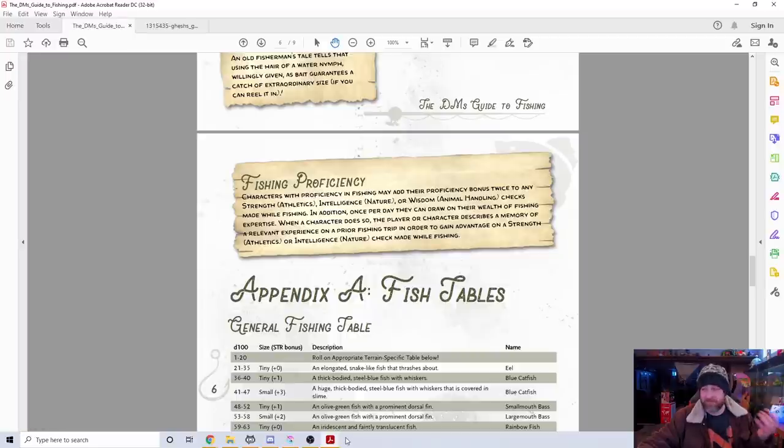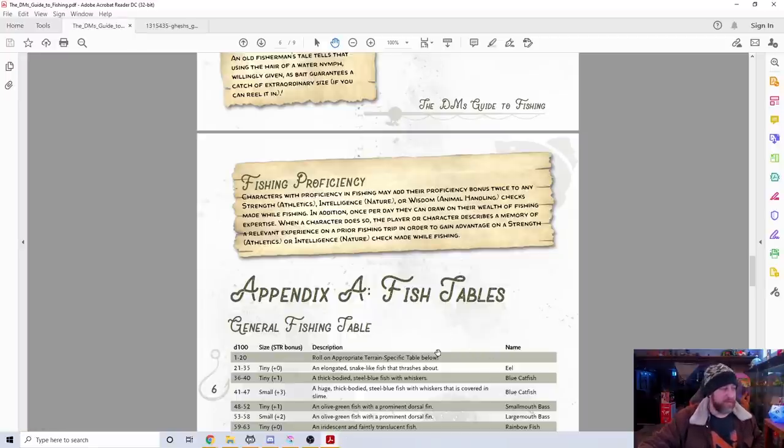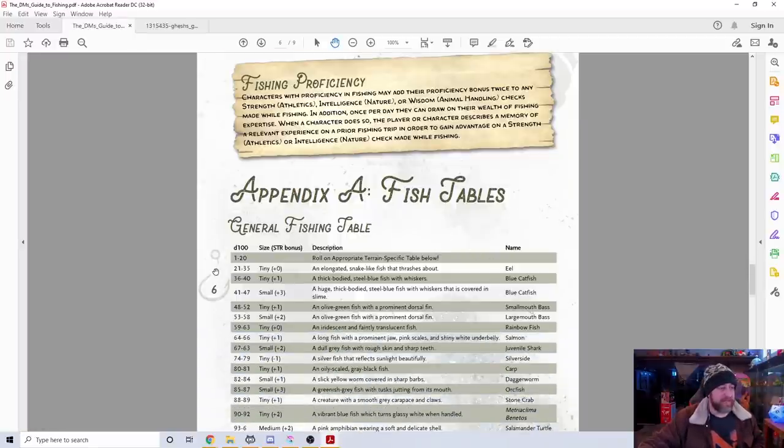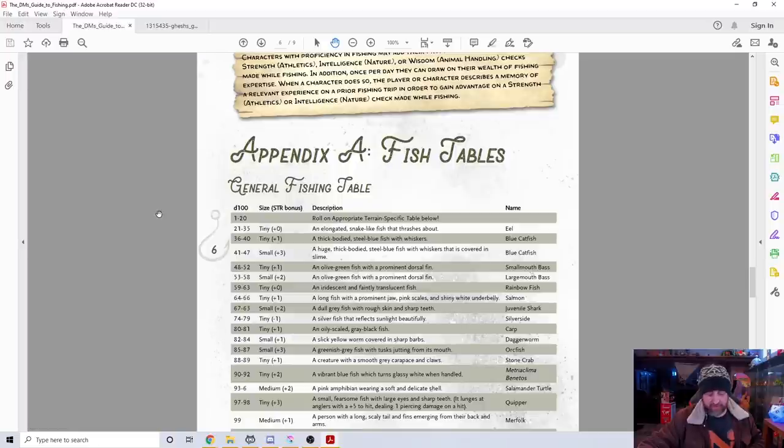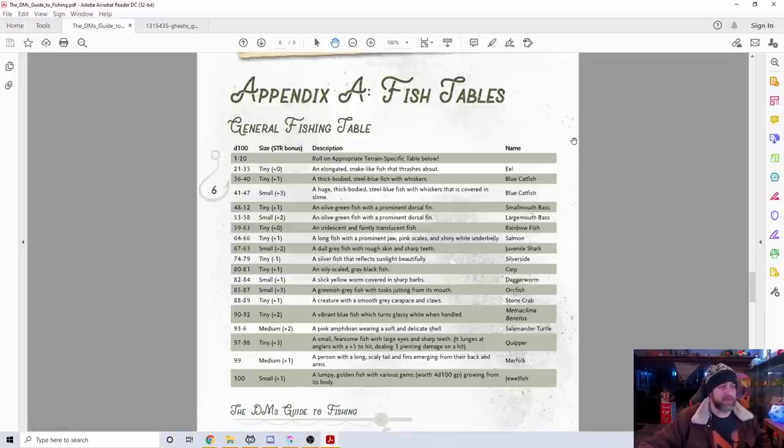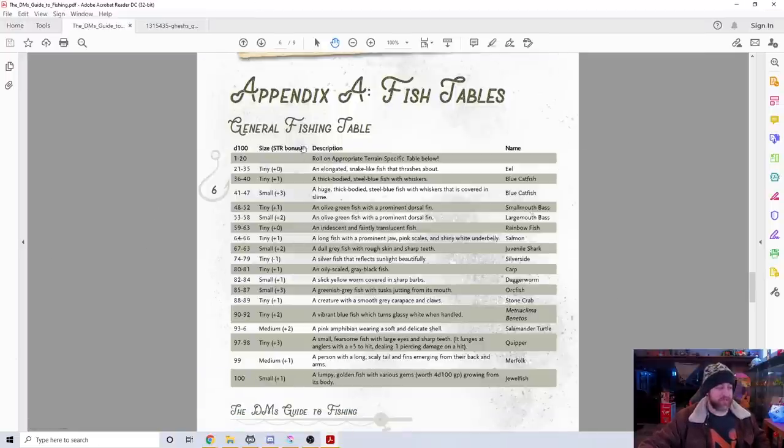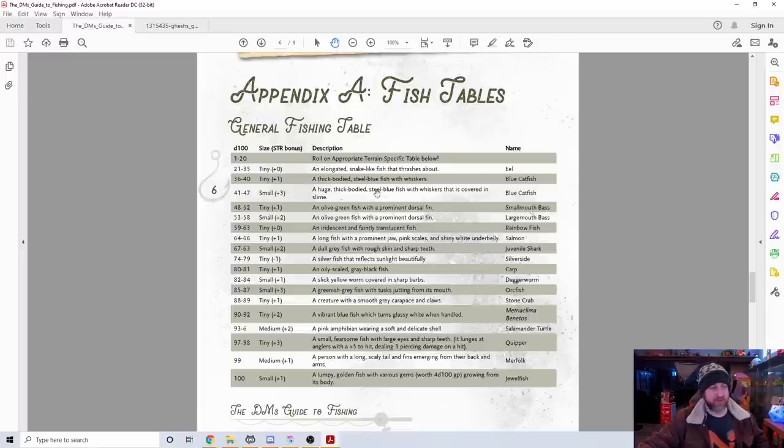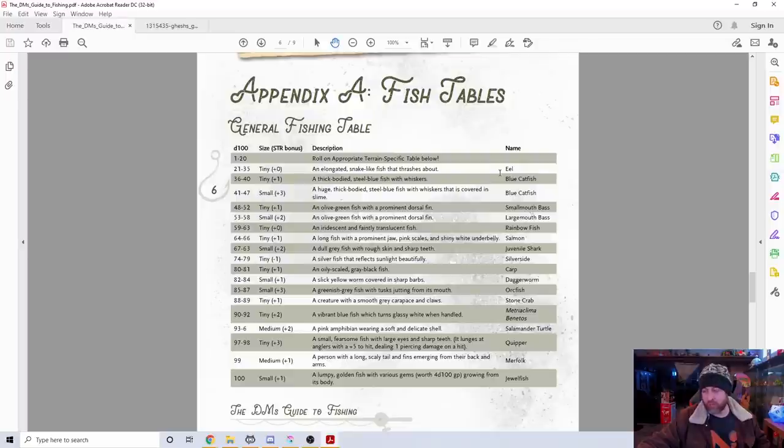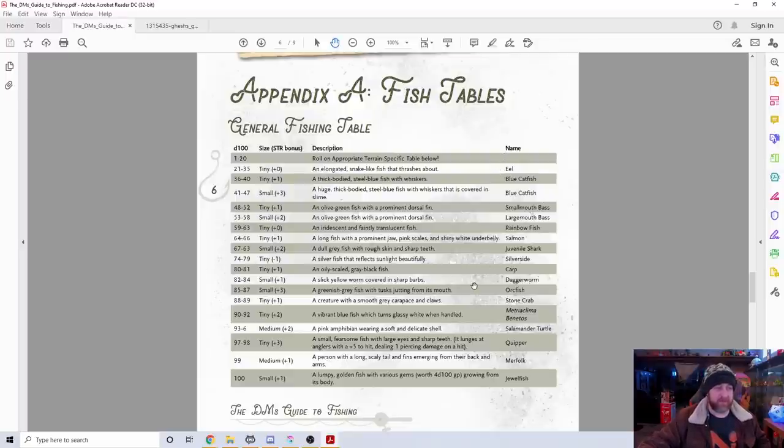The boat sinker rod allows you to cast locate creature on an underwater creature, which I thought was neat. You can get proficiency in fishing tools if you wanted. The main thing here is the fishing tables. Here's the general table, a D100 table, split up into tiny, small, and medium sized fish. It tells you what they are with descriptions. We see real world fish like eel, salmon, rainbow fish, different kinds of bass.